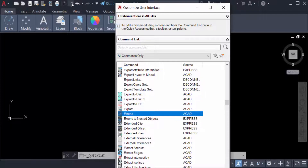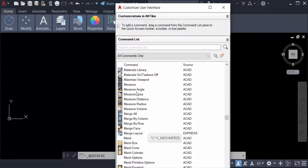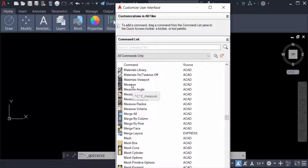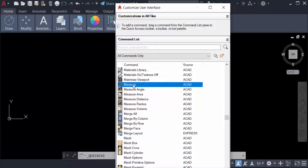I'll select another command and I want to add it to the Quick Access Toolbar as well. I select it, drag the mouse, and place it in the Quick Access Toolbar.